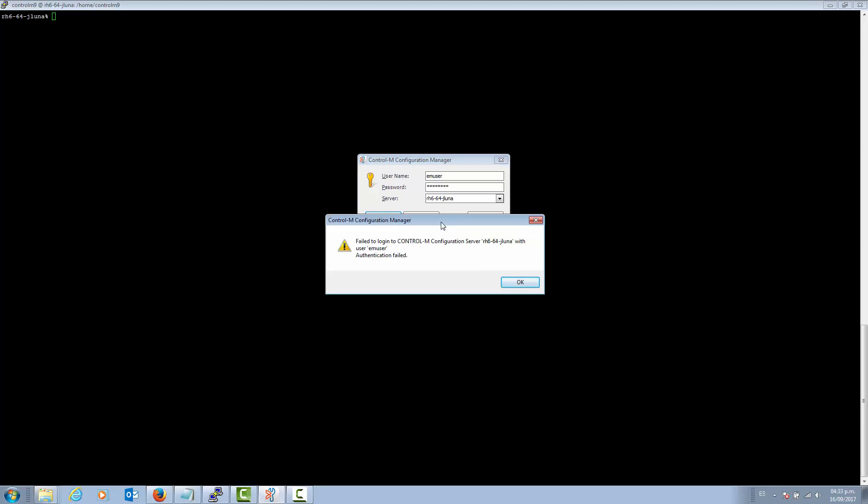For this kind of situation, there is a way to reset the default password for the EM user. Let's see how we can do this.